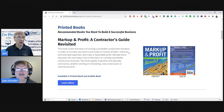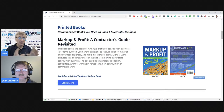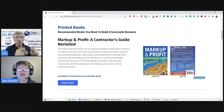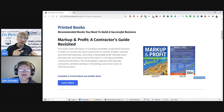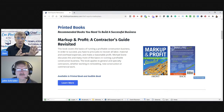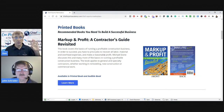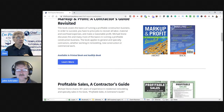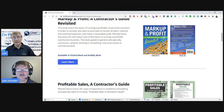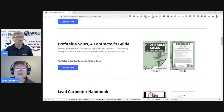The Markup and Profit Contractor Guide is a book I recommend everybody get, whether you're a designer, contractor, or whatever you're doing in your business. It's by Michael Stone and it's the best book ever about construction. Highly recommend it. He also has it on Audible, so you can get the audio book and listen while you're driving job to job.